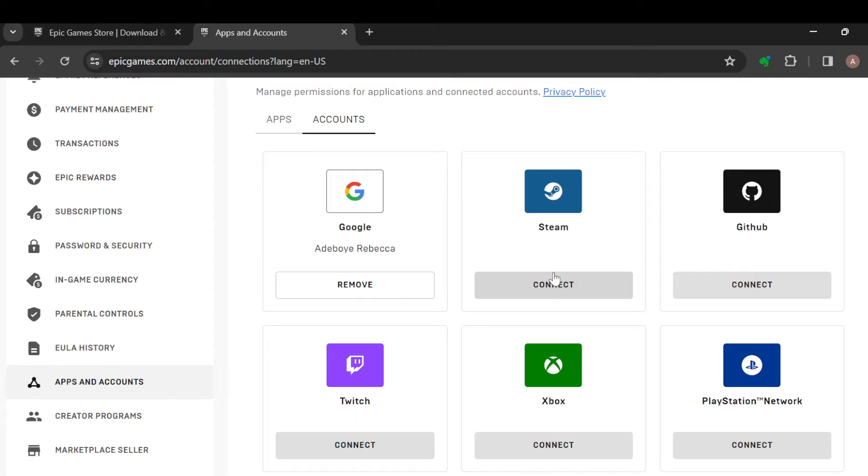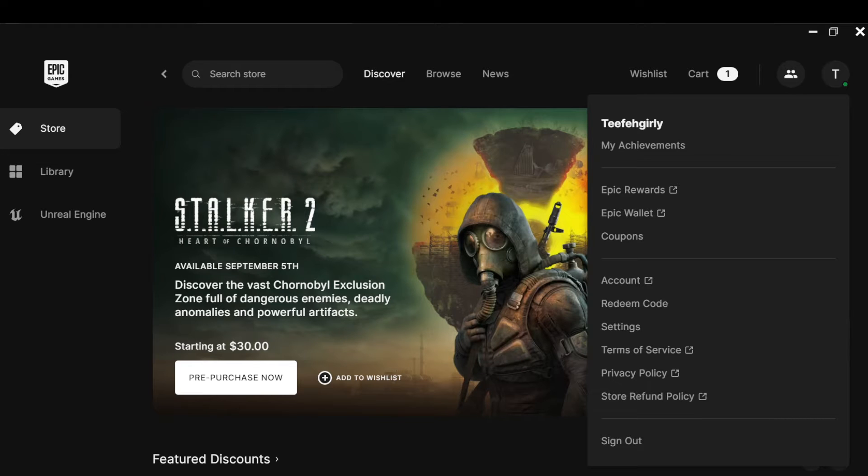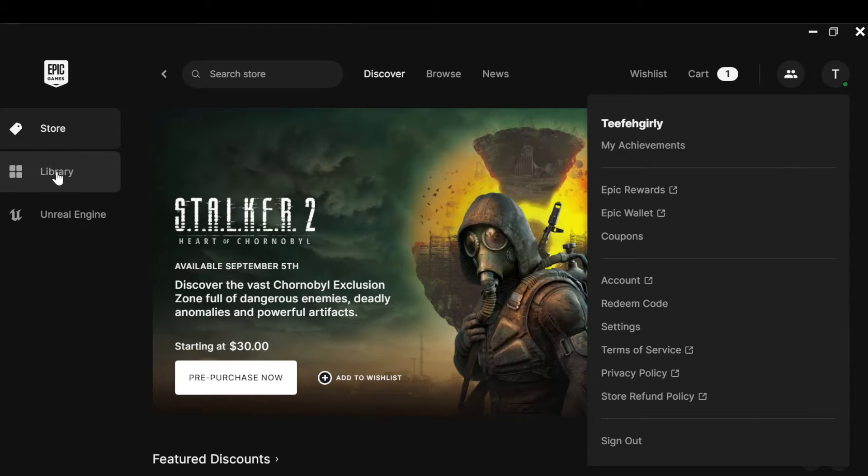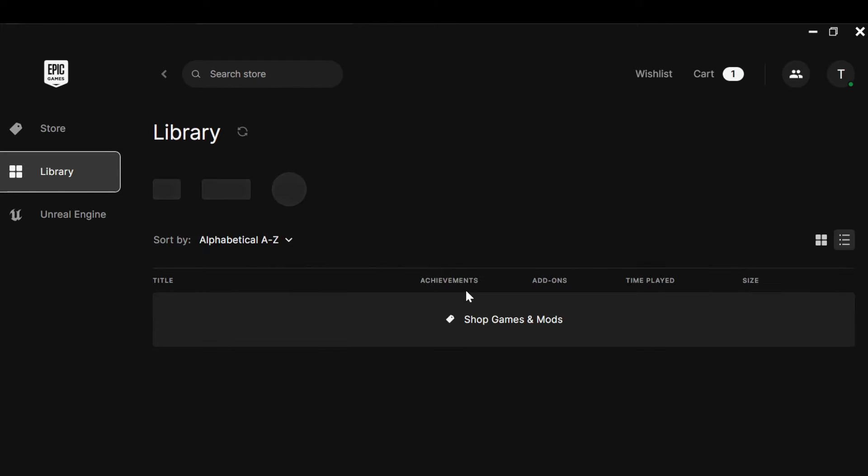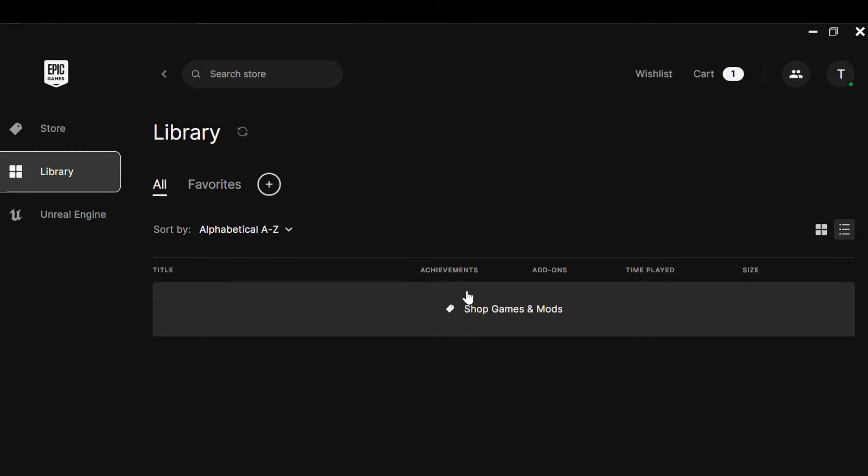Now once this has been connected, the next step is for you to go back to your Epic Games account. And then once you're back to your Epic Games, go to your Library, which is located on the left side of the screen. Once you click on your Library, you'll be taken to your Library's page where you will see all of your games.